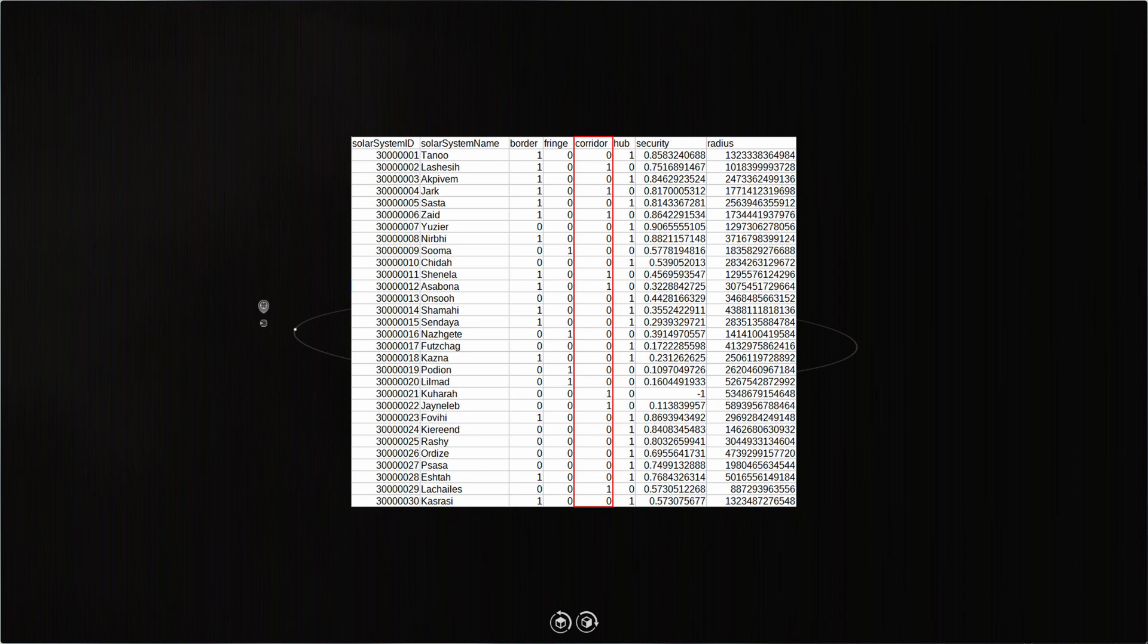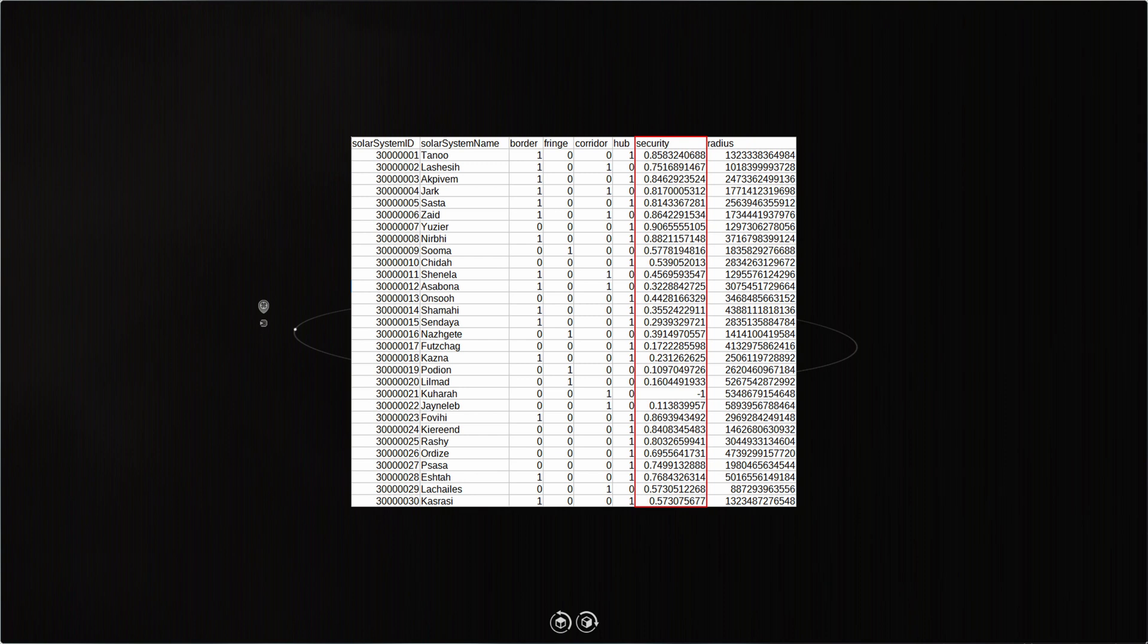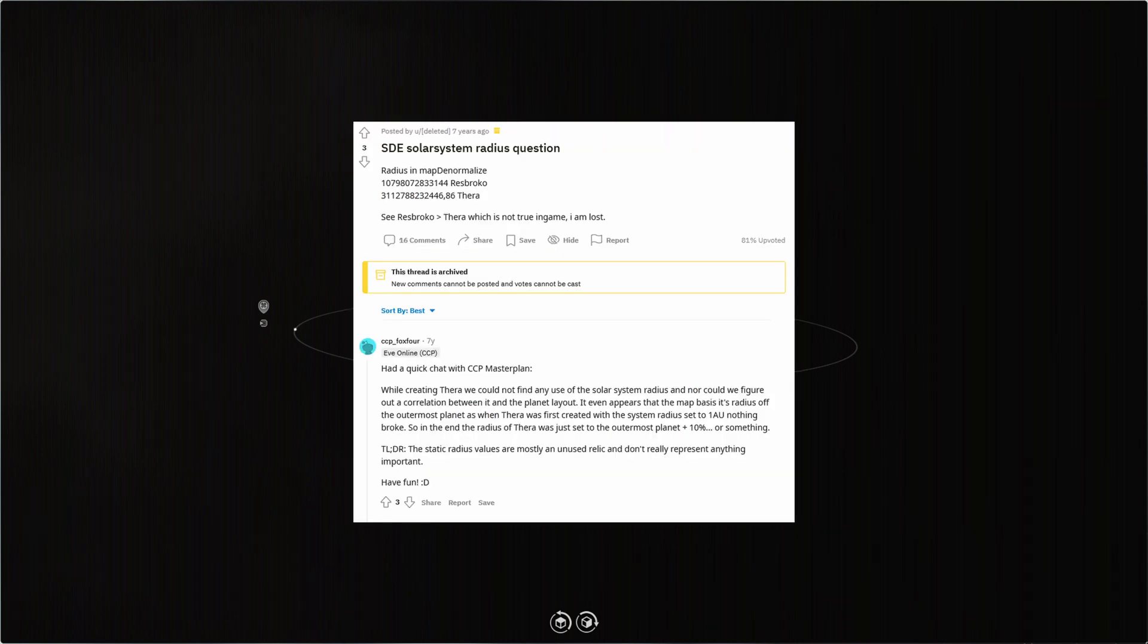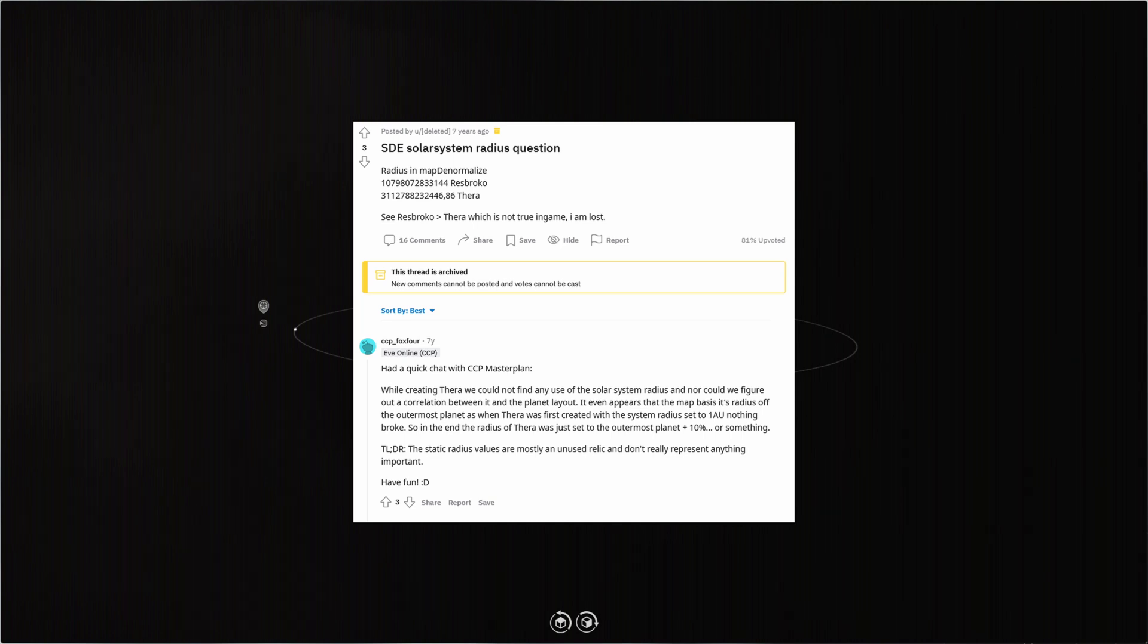The list also included the security status of the systems, so I excluded anything that wasn't low sec. I then turned my attention to the radius column. Ideally, I would pick systems where the stargates were far enough apart so that I wouldn't be seen on D-scan. But Google found a seven-year-old Reddit post by CCP FoxFour hinting at the challenges of continual development of a now 18-year-old game. Apparently, the radius values are mostly an unused relic and don't really represent anything important.